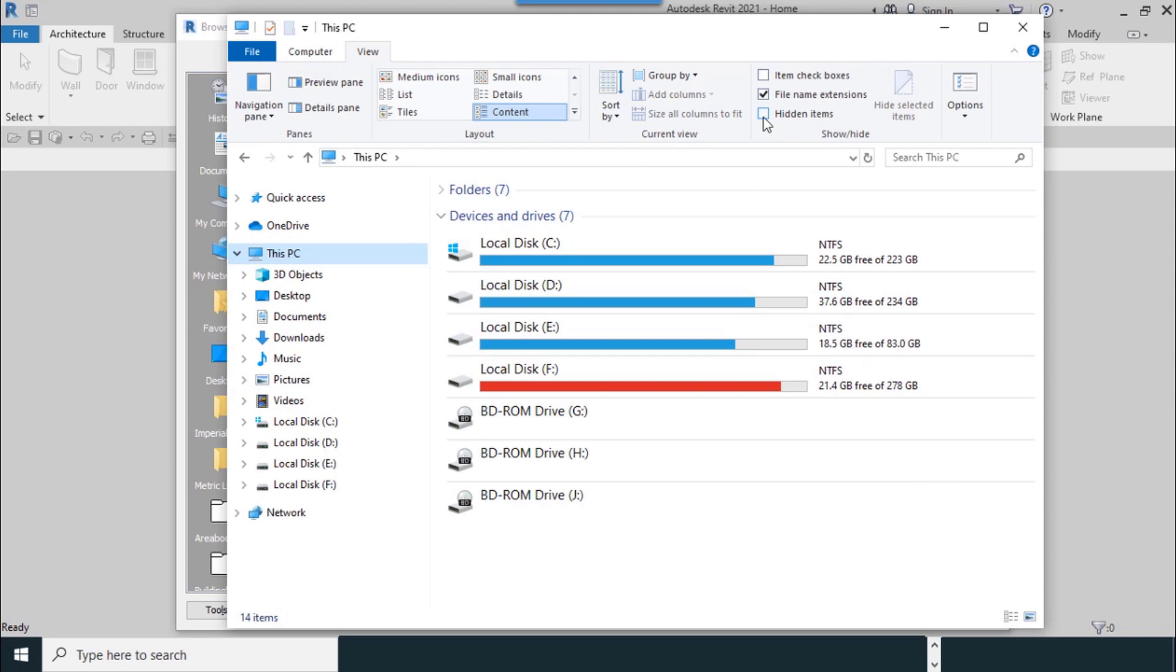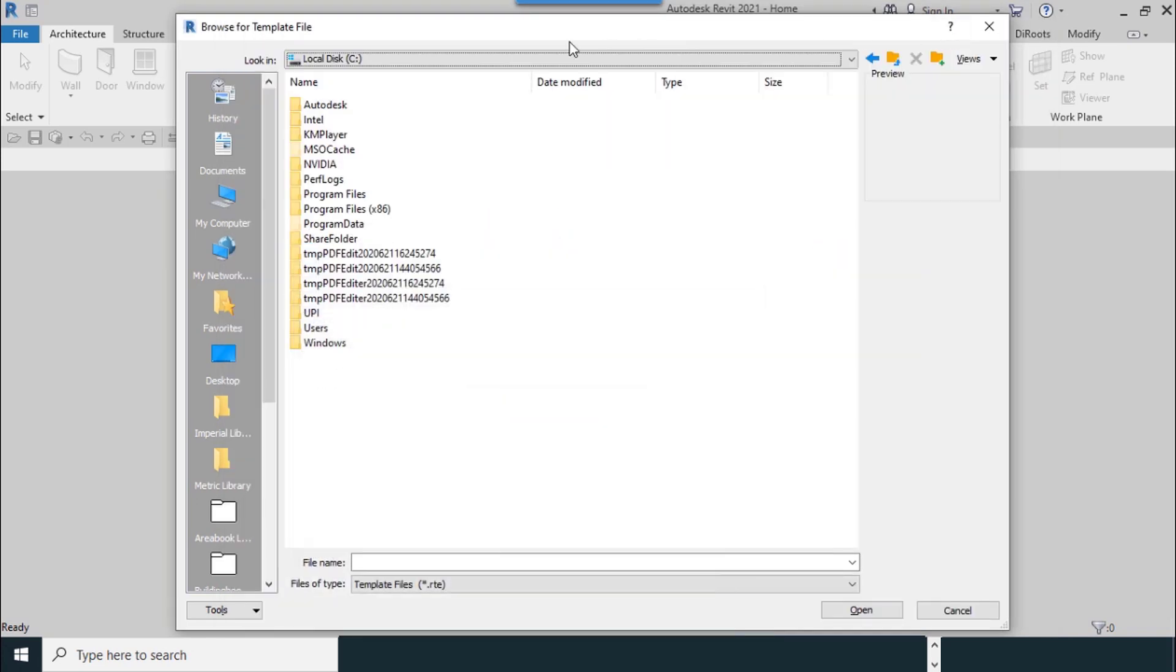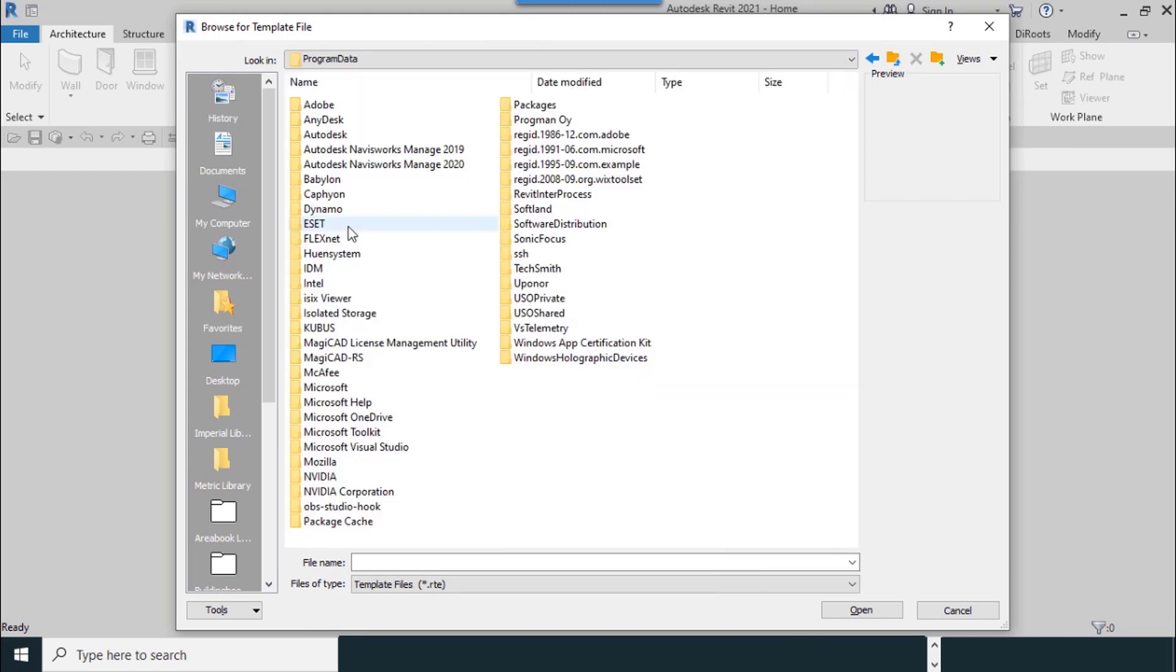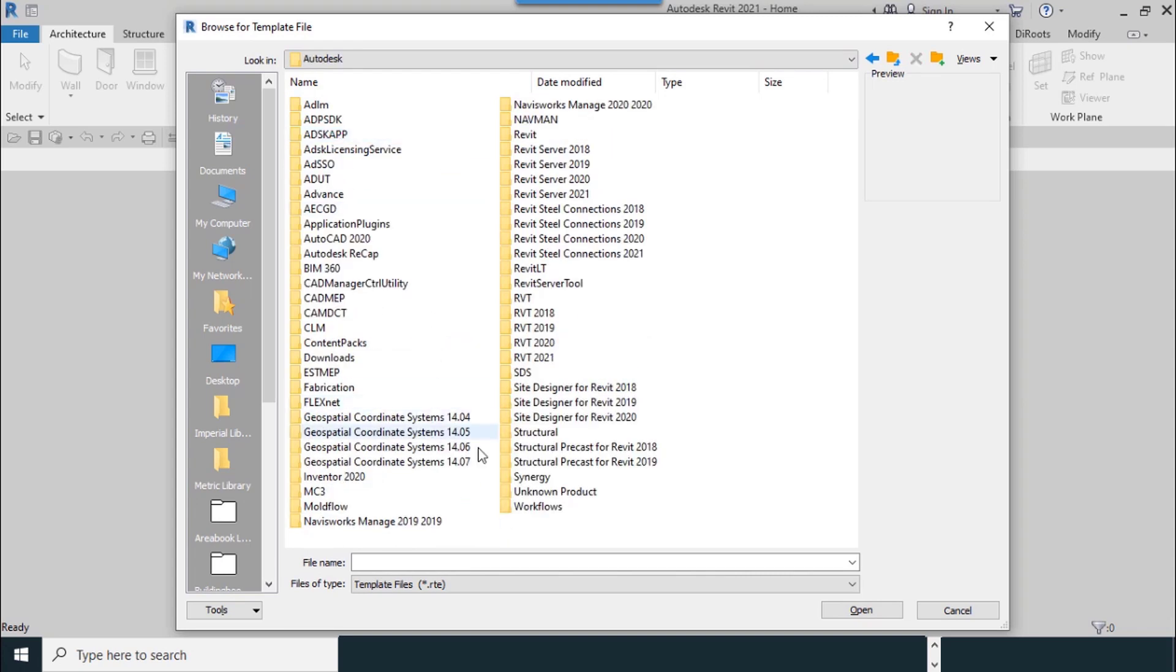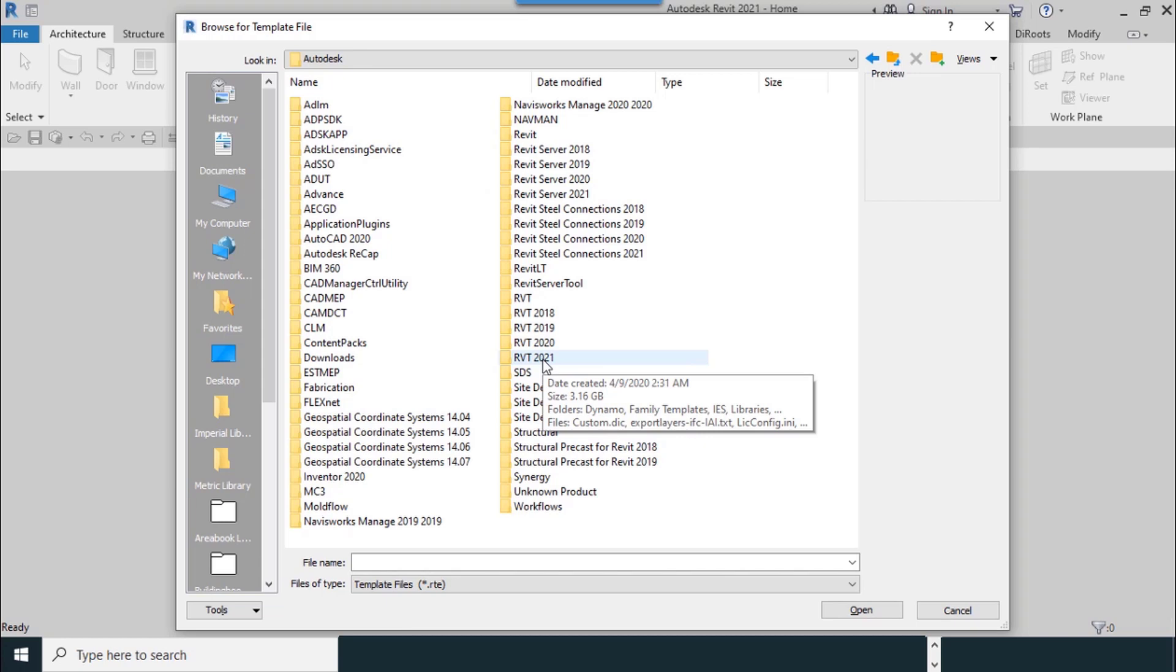From the show/hide section, you must check the Hidden Items. Then I minimize this window so you can see the Program Data folder. Then I go to the Autodesk folder, RVT 2021.